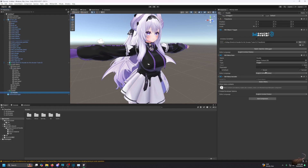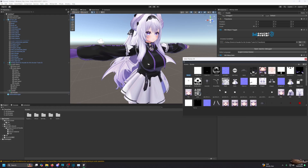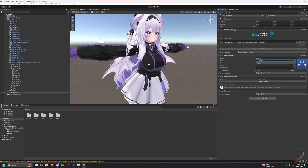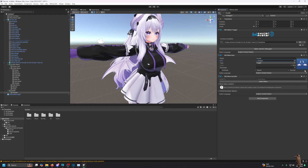It doesn't have a picture yet, but if you make icons for the avatar you can assign them here. This icon field is just for what image appears in the in-game menu — like how some menu items have pictures and some are just text. This is just to set the picture you want.